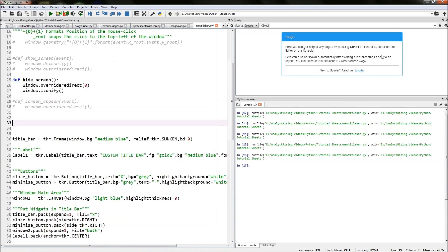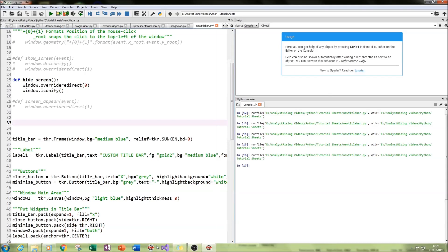I'm going to leave it there for this part of the tutorial. I hope you've enjoyed it. In the next part I will be adding event bindings and extra functions, including a way of reversing the minimizing that we've done. This will hopefully increase the functionality of the title bar. Please subscribe, and thank you very much for watching.